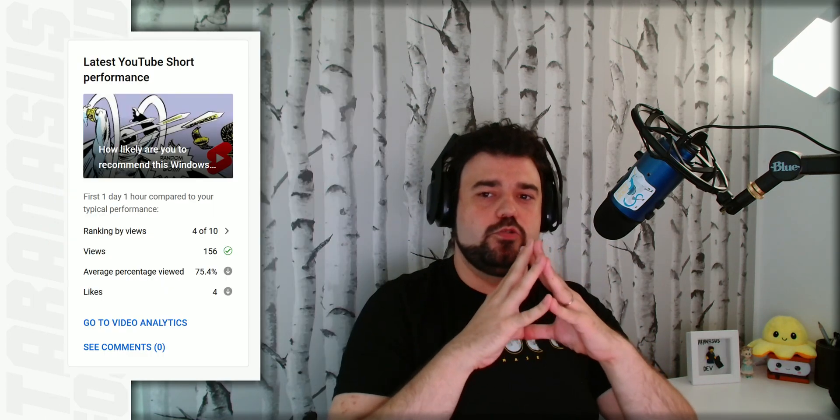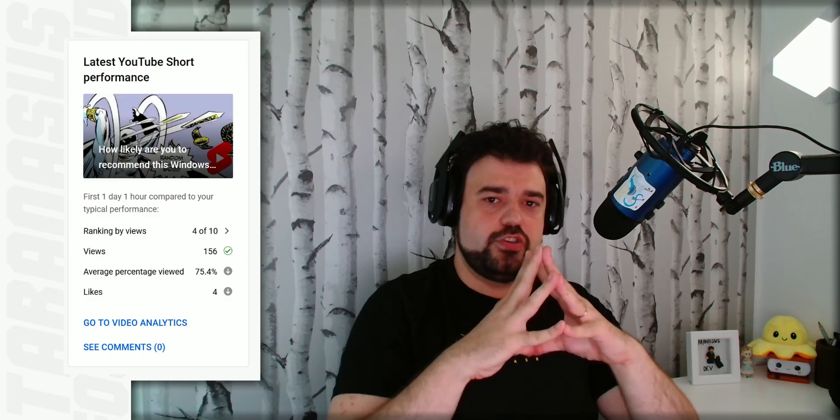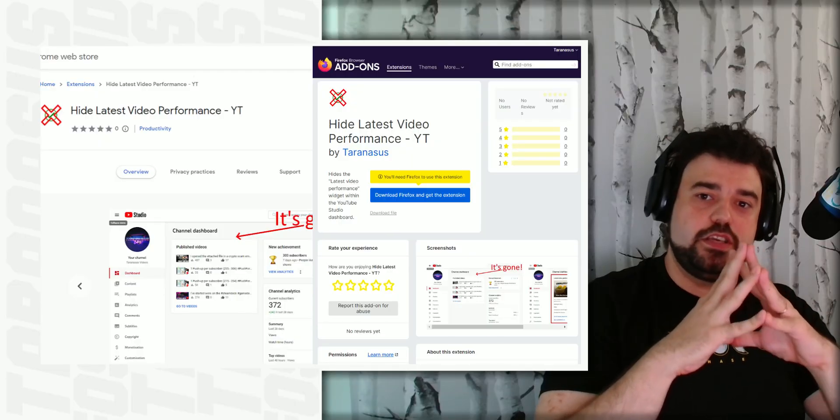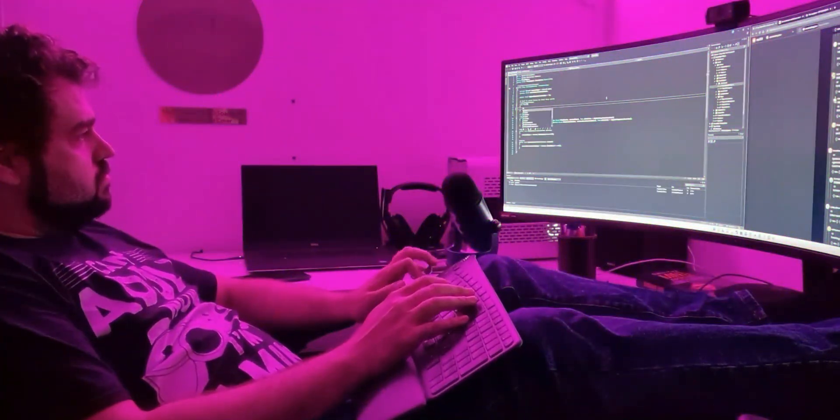If you're a creator getting plagued by this horrible widget in the YouTube Studio dashboard, these extensions will hopefully make your life a little easier. Video making should be fun, not a rat race against an ever-moving target that demands your humanity as sacrifice. Rage against the machine! Peace!